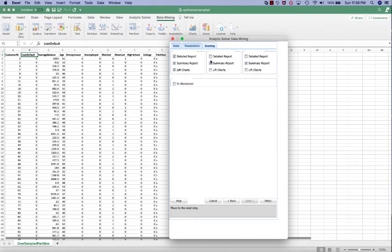In the scoring, we want to make sure that we check the detail report and lift charts as well for the test set. Click finish.